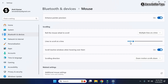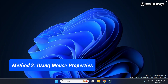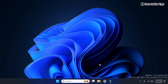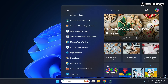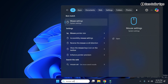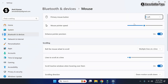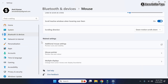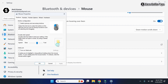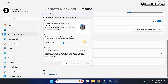Now let's see the second method. Go to Search and type 'mouse settings,' then click on the Mouse Settings option. Scroll down, and under Related Settings you will see 'Additional mouse settings' — simply click on it, and the Mouse Properties dialog box will appear.